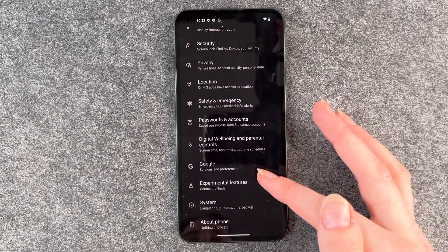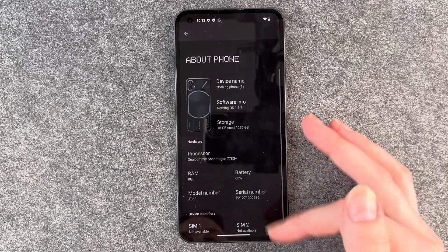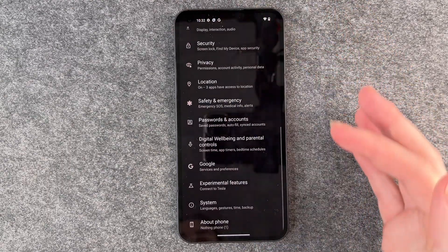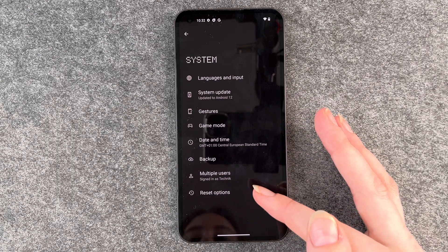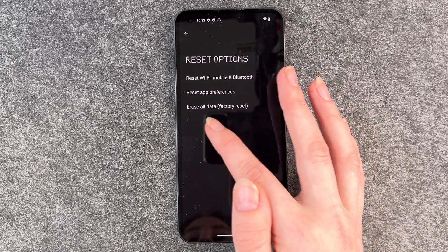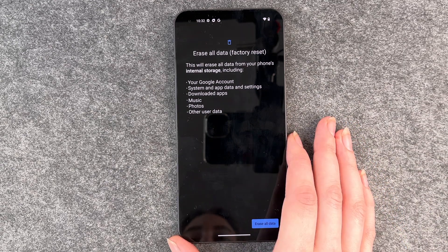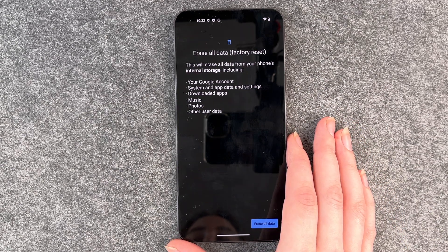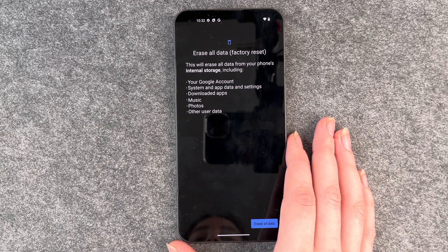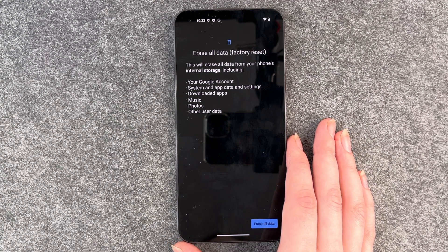Then you want to go to About Phone. Then go to System, then Reset Options, and select Erase All Data — Factory Reset. It says this will erase all data from your phone's internal storage, including your account, system and app data and settings, downloaded apps, music, photos and other user data.